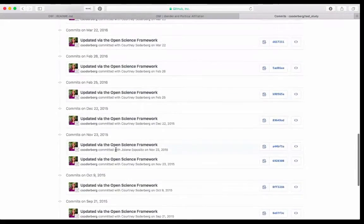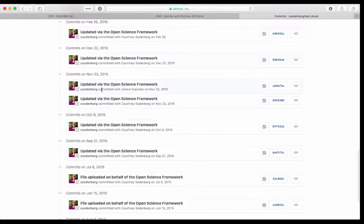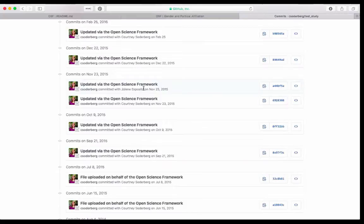If I look back at the GitHub history of this file, you can see how that commit is put into GitHub. It will say it was updated via the Open Science Framework and that the commit was made by me. If the commit is made by another collaborator on the project, it will say their name. So this was a commit made via the Open Science Framework, but it was made by a contributor on the project, Jolene Esposito.